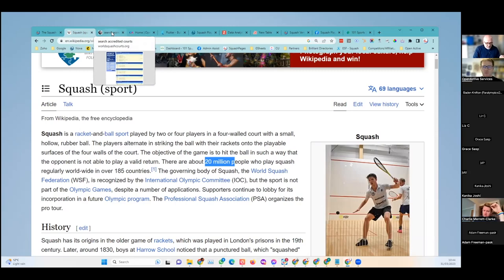So we noticed a really big lack of decent data in squash. We decided that crowdsourcing with engaged communities was the best way to help us add venues into the app.